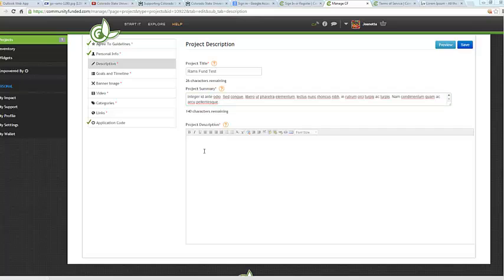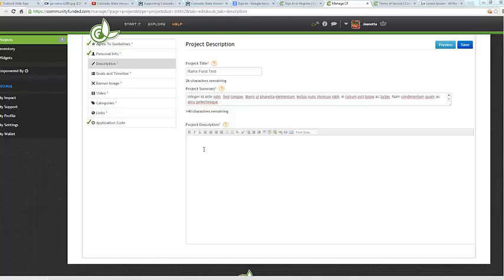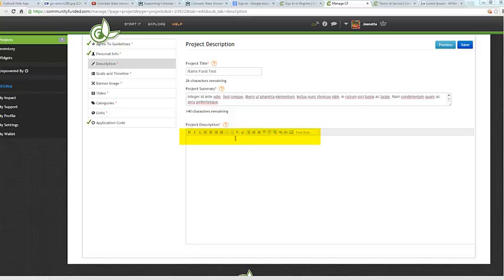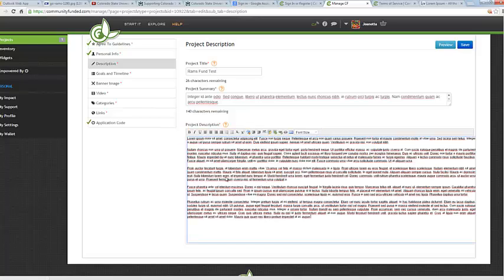Next, we'll go ahead and enter in the project description. Now the project description can be as long as you like, but the most effective descriptions are usually between 300 and 500 characters. And you will notice that the project description section also has an option to customize the text and do basic editing. So I'm going to go ahead and also enter in some Lorem Ipsum for this section. There's my text for my project description. Now keep in mind you can also add pictures, you can add links, whatever you want to really convey what your project is.